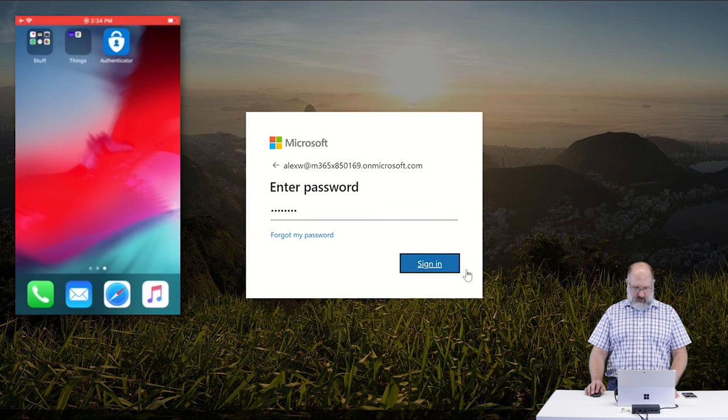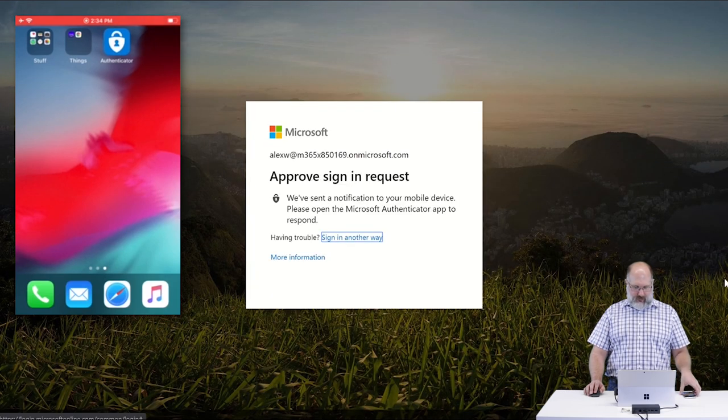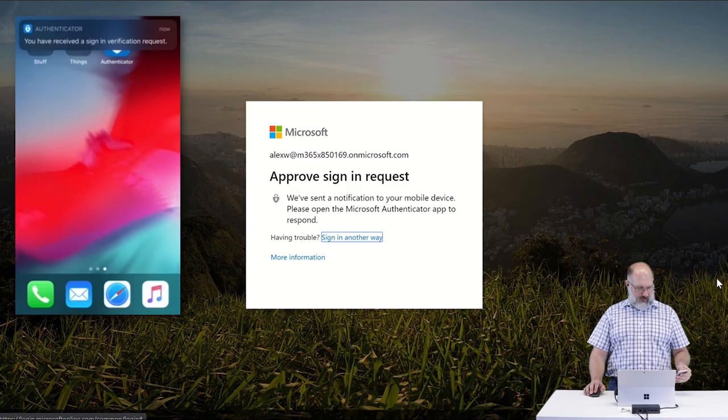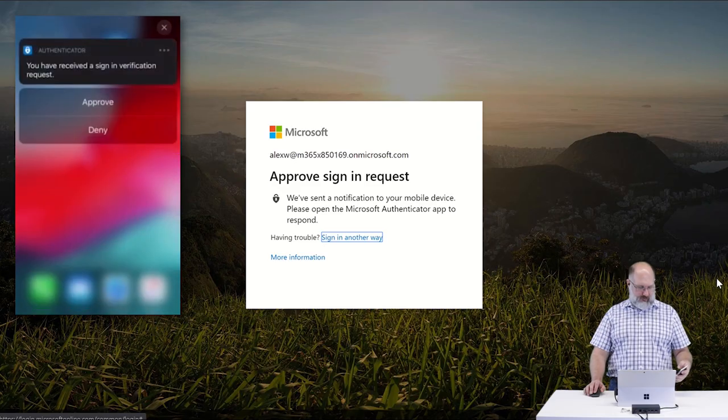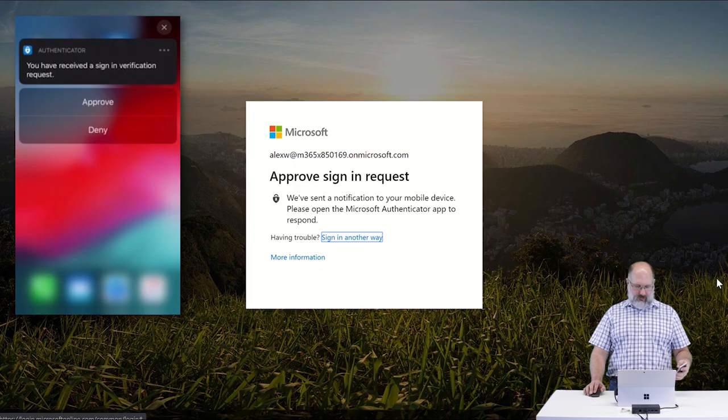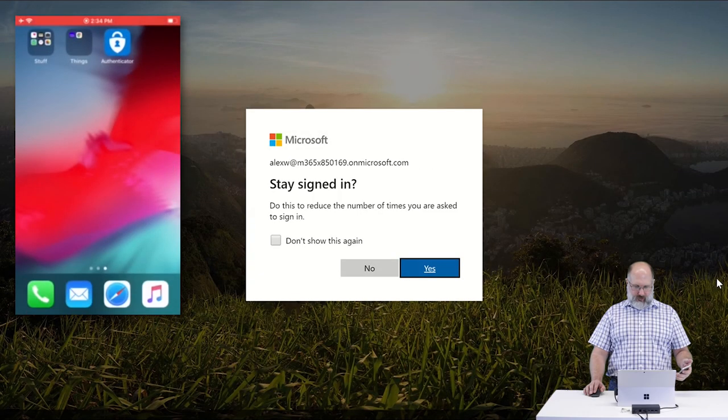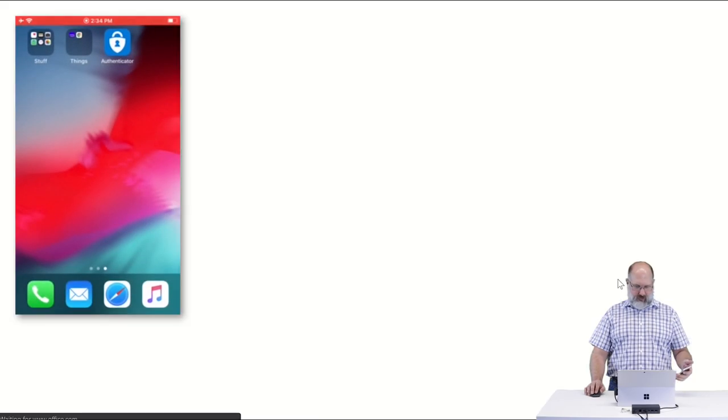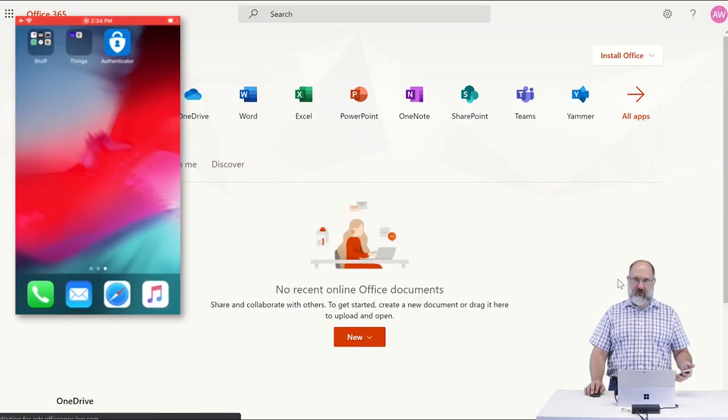And sign in. You'll see I get this option to approve sign in request and I got a little pop up on my phone. So if I long press that notification, then I just have the option to approve the login. And then it lets me into my account. So yes, I want to stay signed in. And that's it.